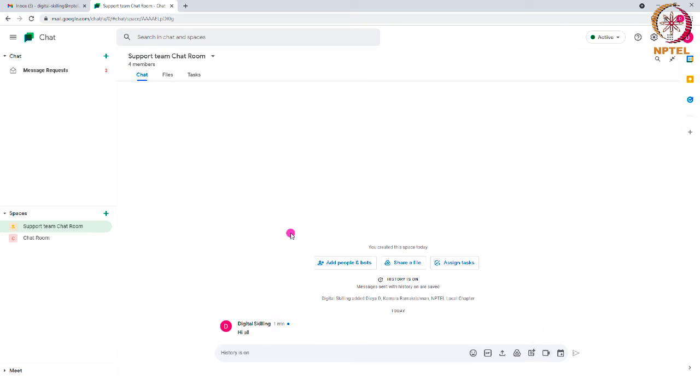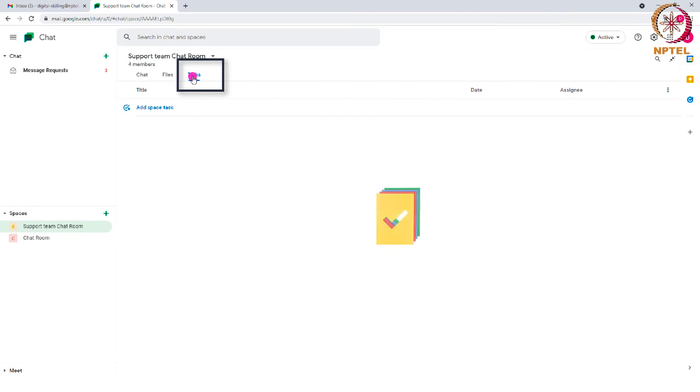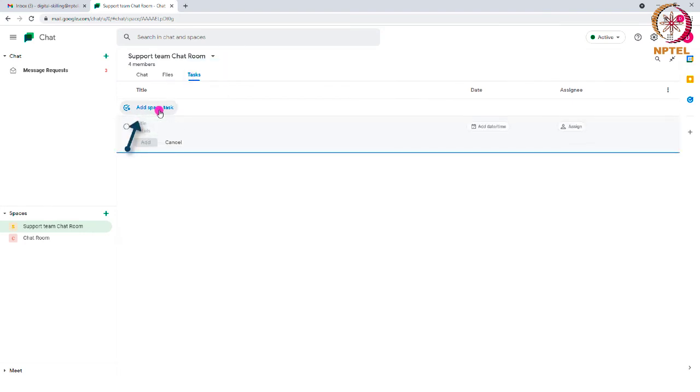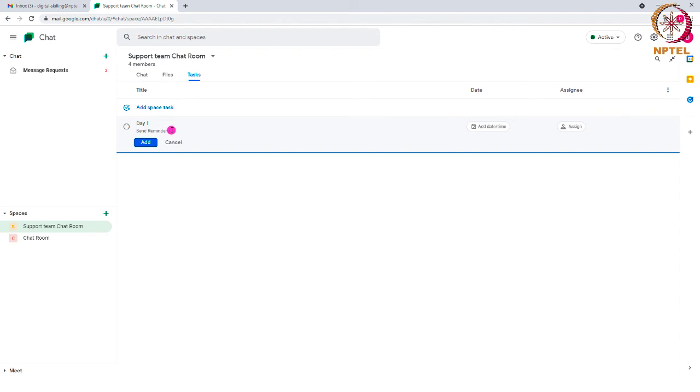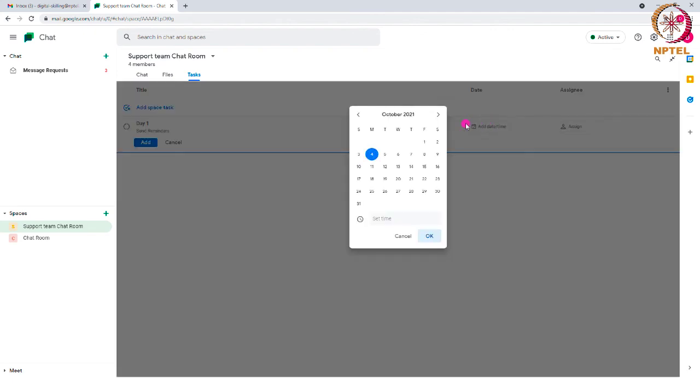You can also create a task for any of your team members by clicking on this Task option found inside your Google Chat Room. Click on Add Space Task option and add a title to the task. Below that, you can add the details of the task along with the date and time of the task completion.